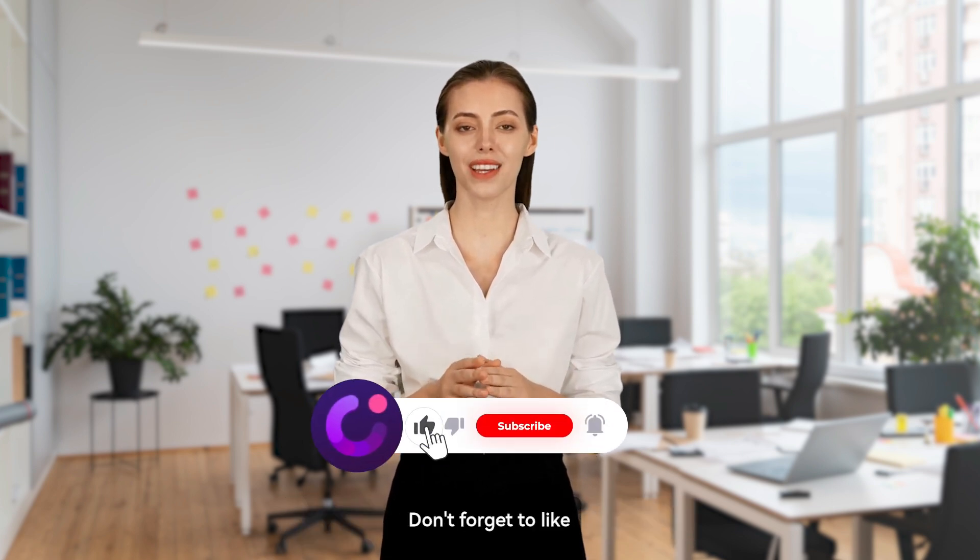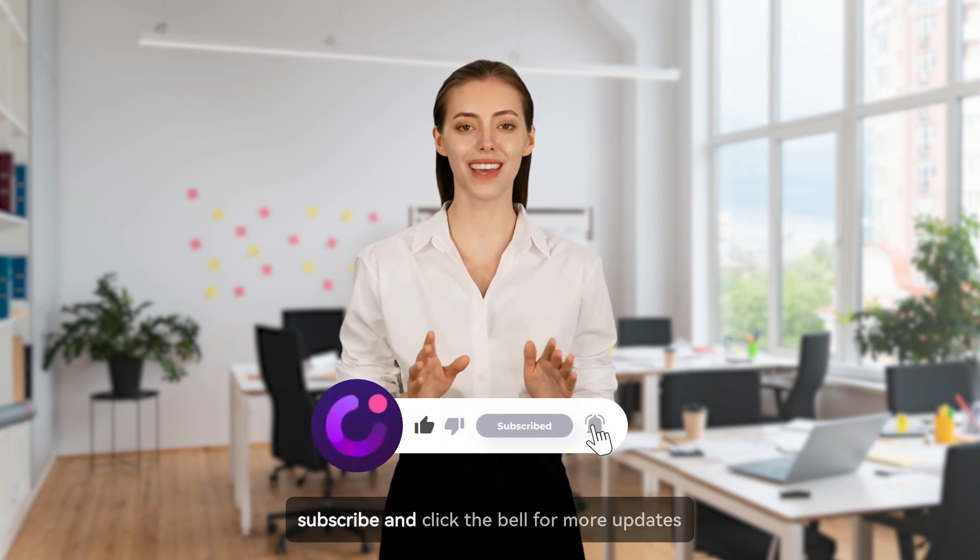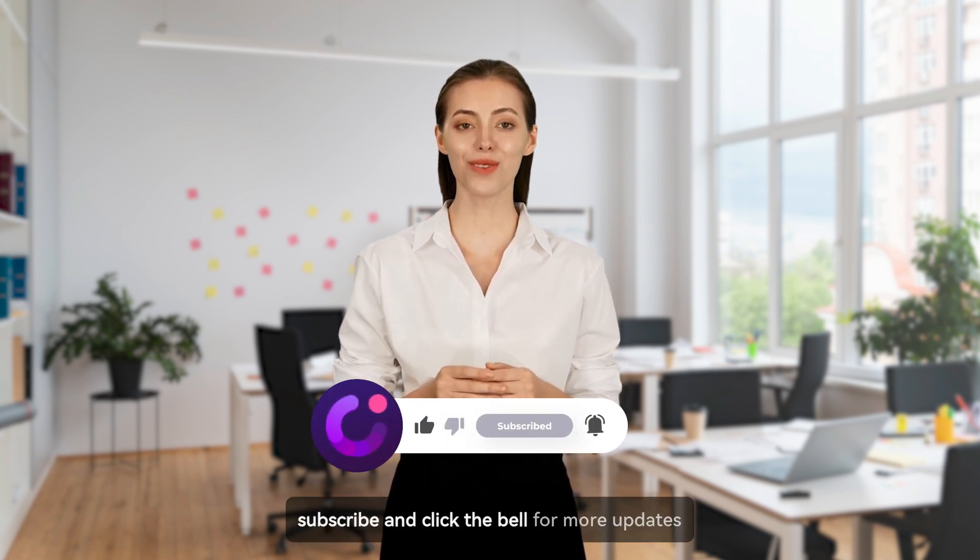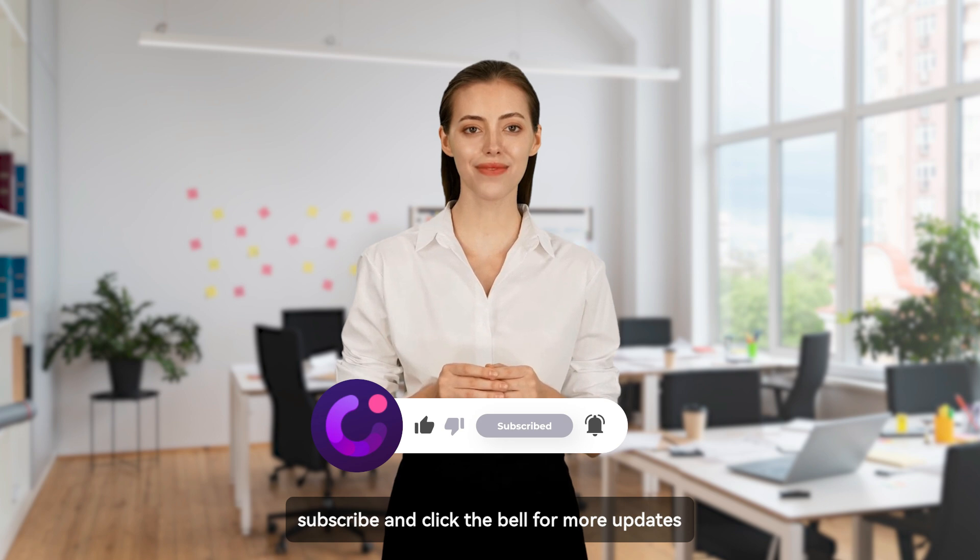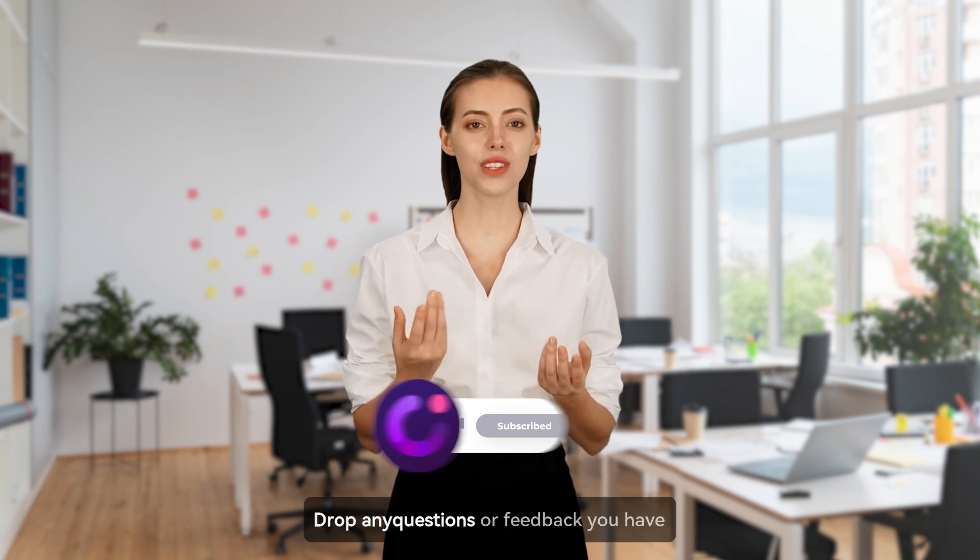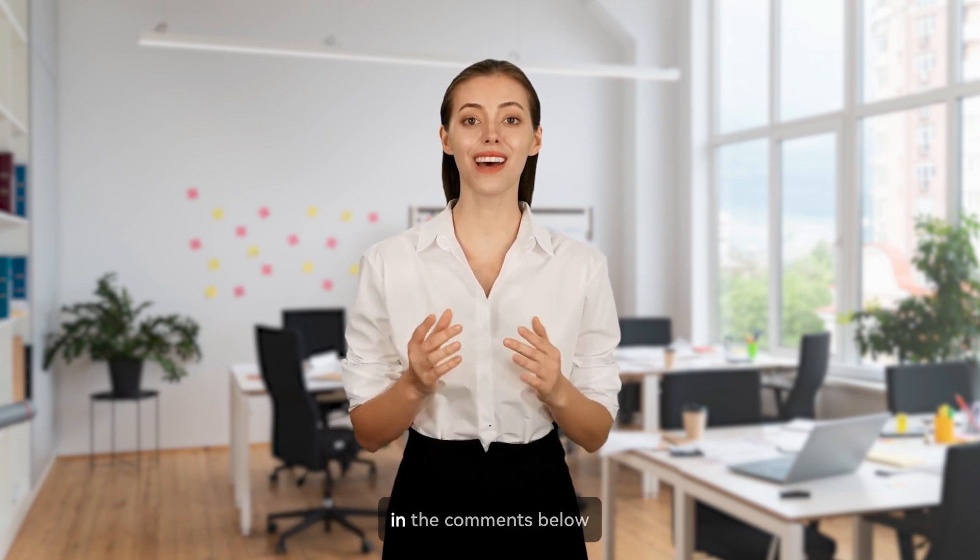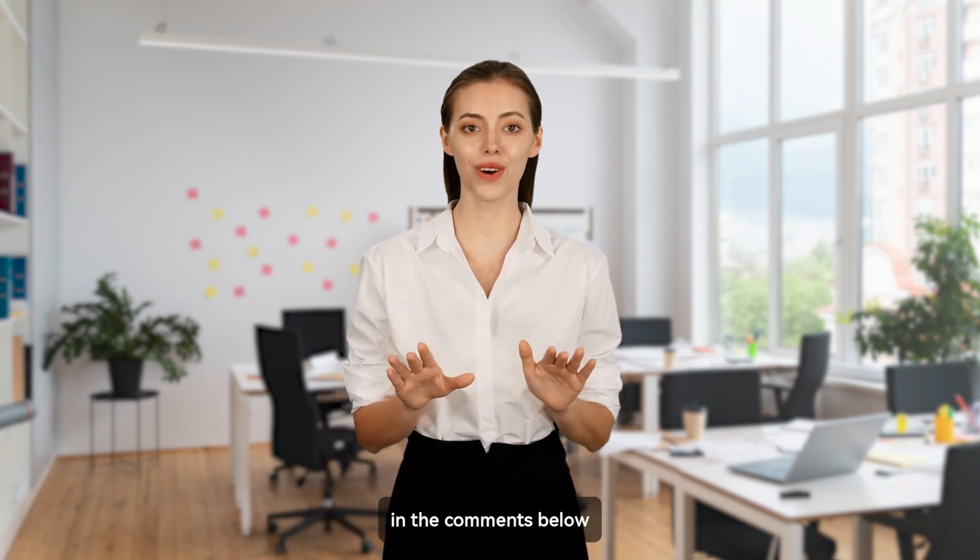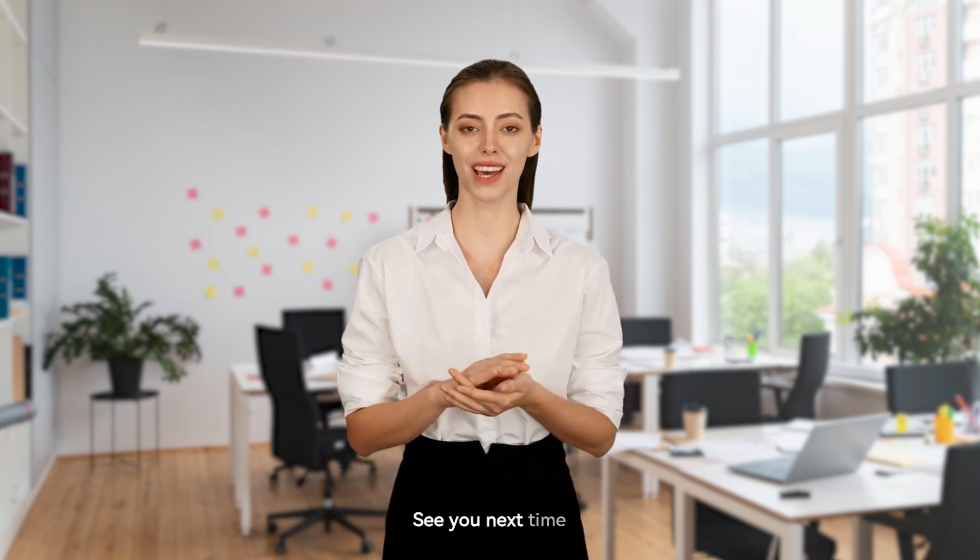Don't forget to like, subscribe, and click the bell for more updates. Drop any questions or feedback you have in the comments below. See you next time.